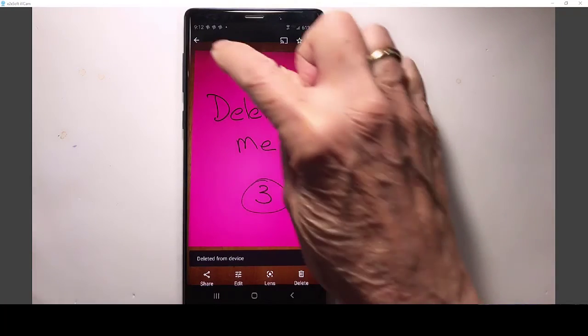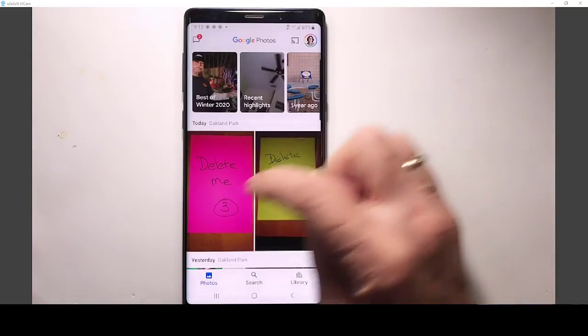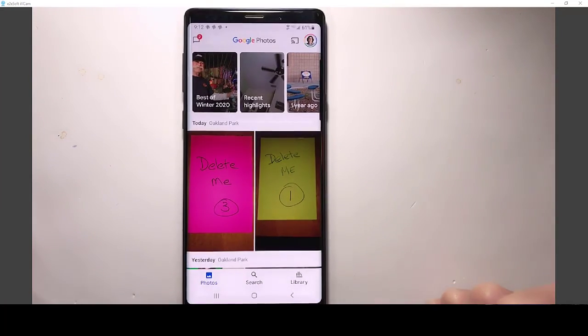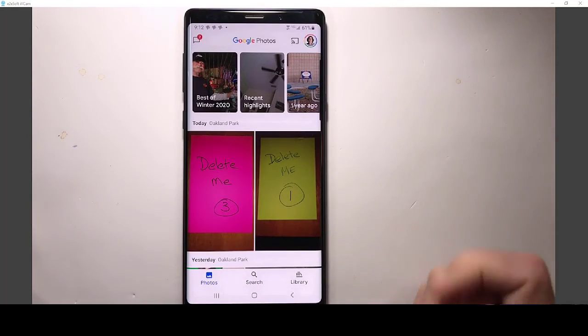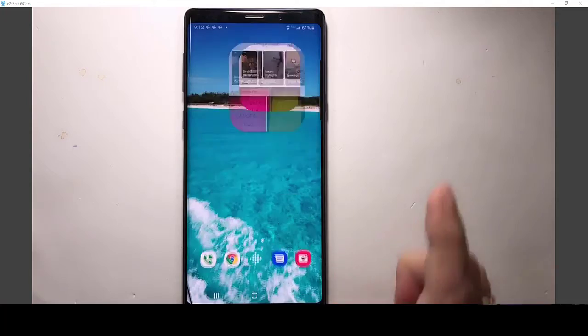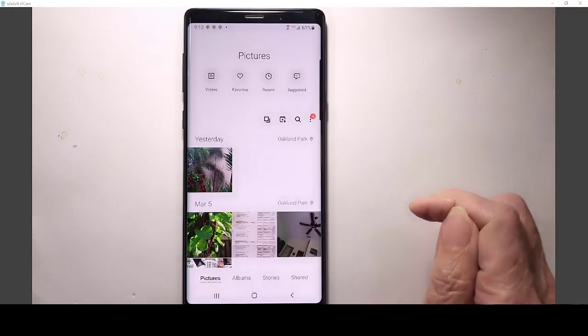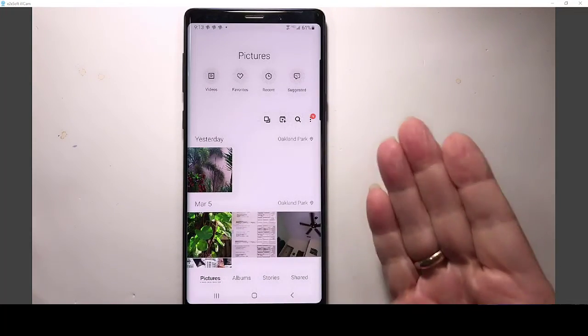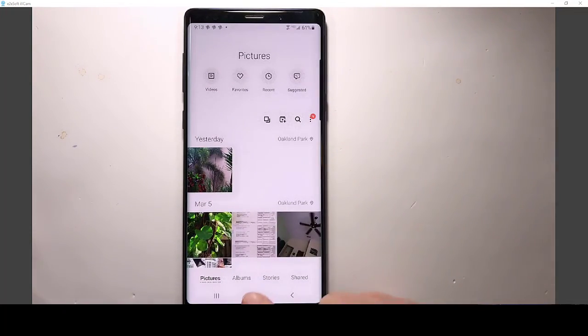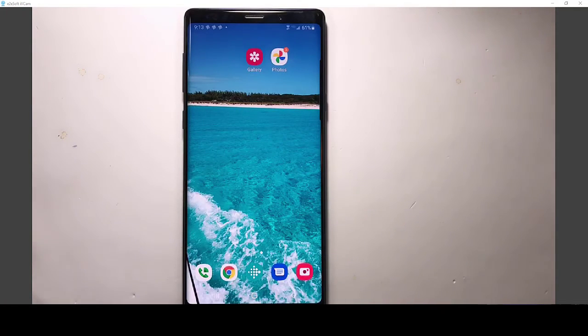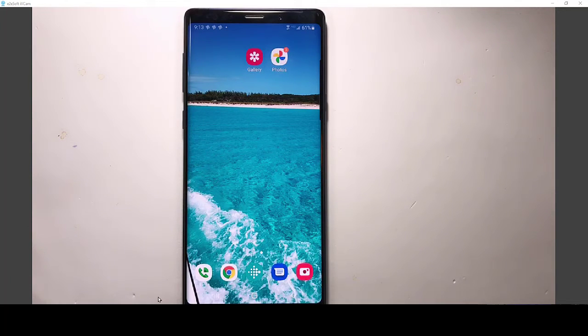So now, I still see that one using my Google Photos app, but if I go to gallery, it is gone. All three of them are gone.